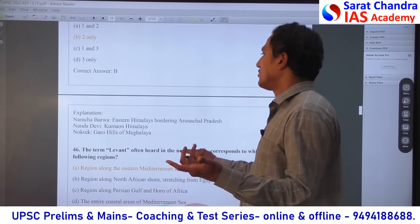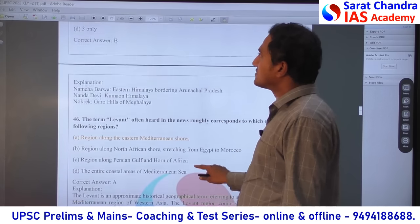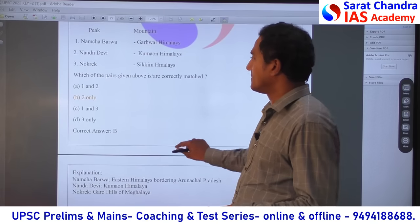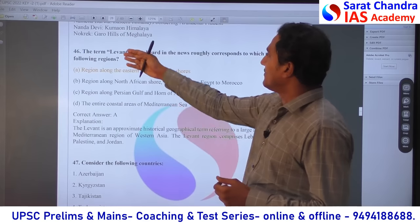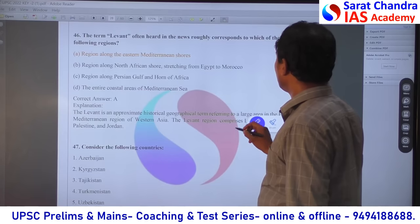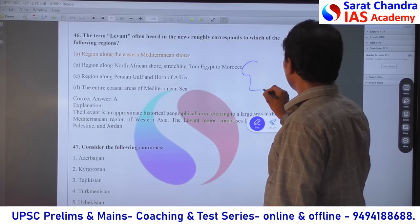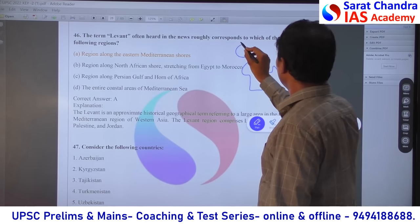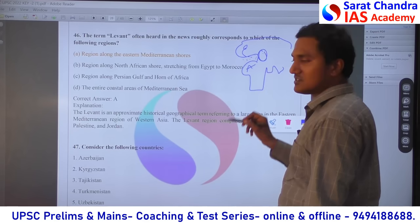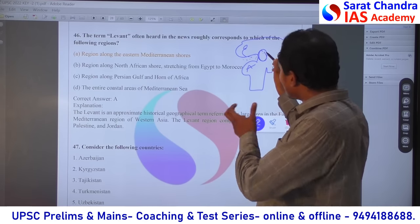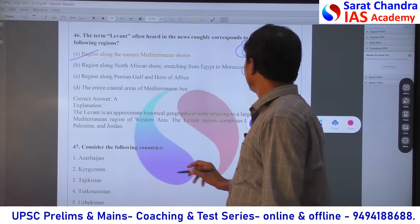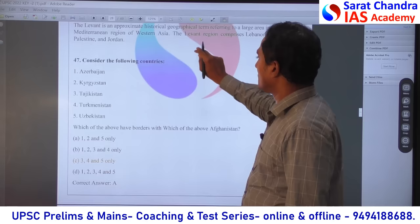These geography questions are from NCERT — map-pointing, right questions. Even classroom coaching will never teach all these facts; you have to read from the textbooks only. The Levant — in the 11th, West Asia is covered. It is a direct question. This is Africa, this is Saudi Arabia, this is India, this is Europe, this is the Mediterranean Sea. Syria, Jordan, these areas east of the Mediterranean Sea — we call it the Levant. Answer is A. Afghanistan's neighboring countries — Azerbaijan is not near Afghanistan at all, it is in the Caucasian area. So statement 1 is wrong, and by eliminating all options containing statement 1, answer is C.